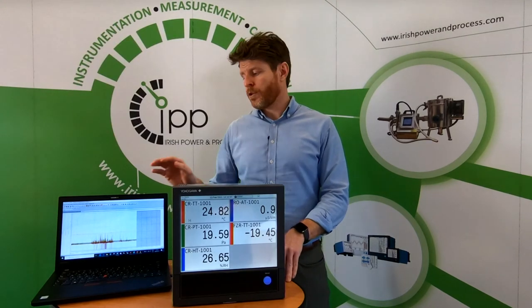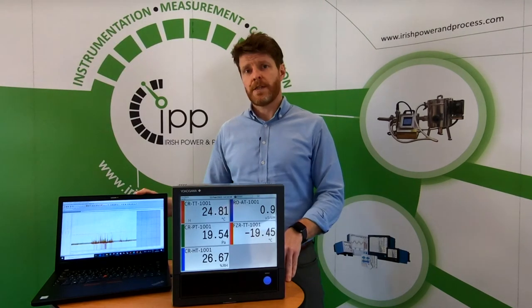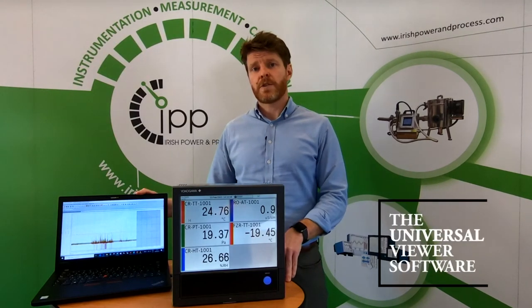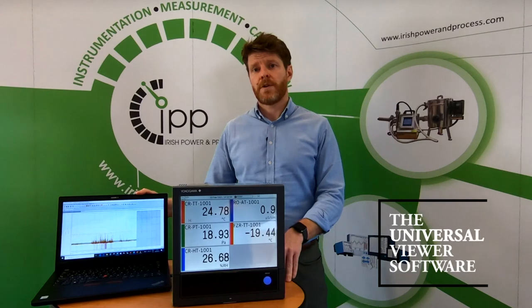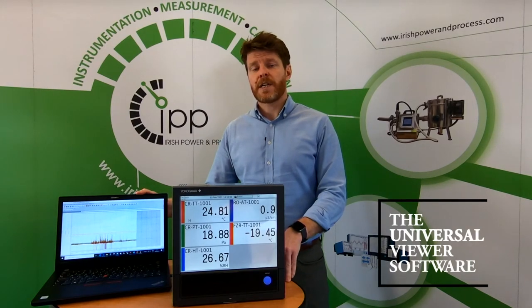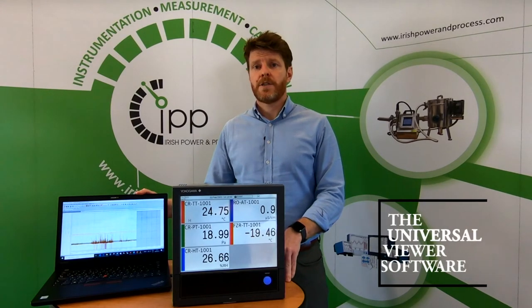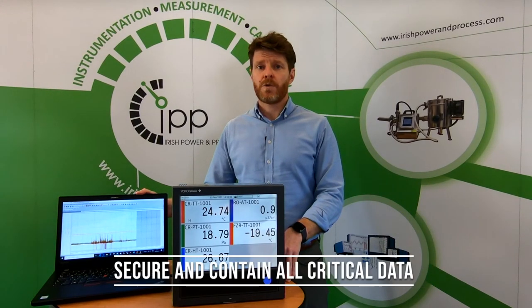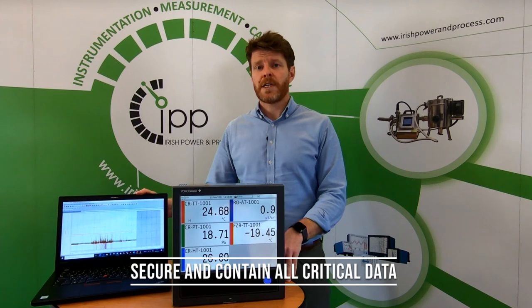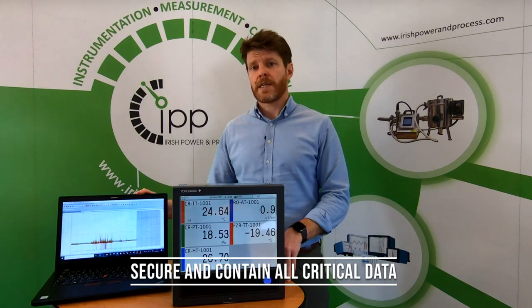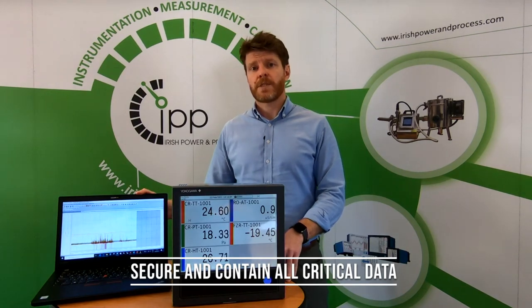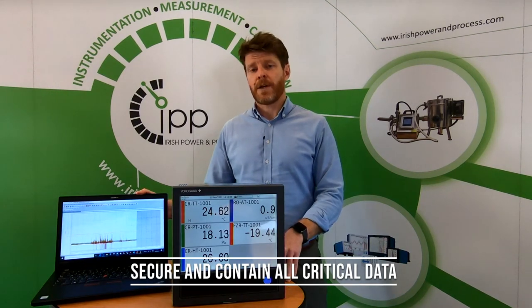Today I will show you the software side using the Universal Viewer software and demonstrate how the historical data files generated are secure and contain all of the critical data from a process and compliance perspective.